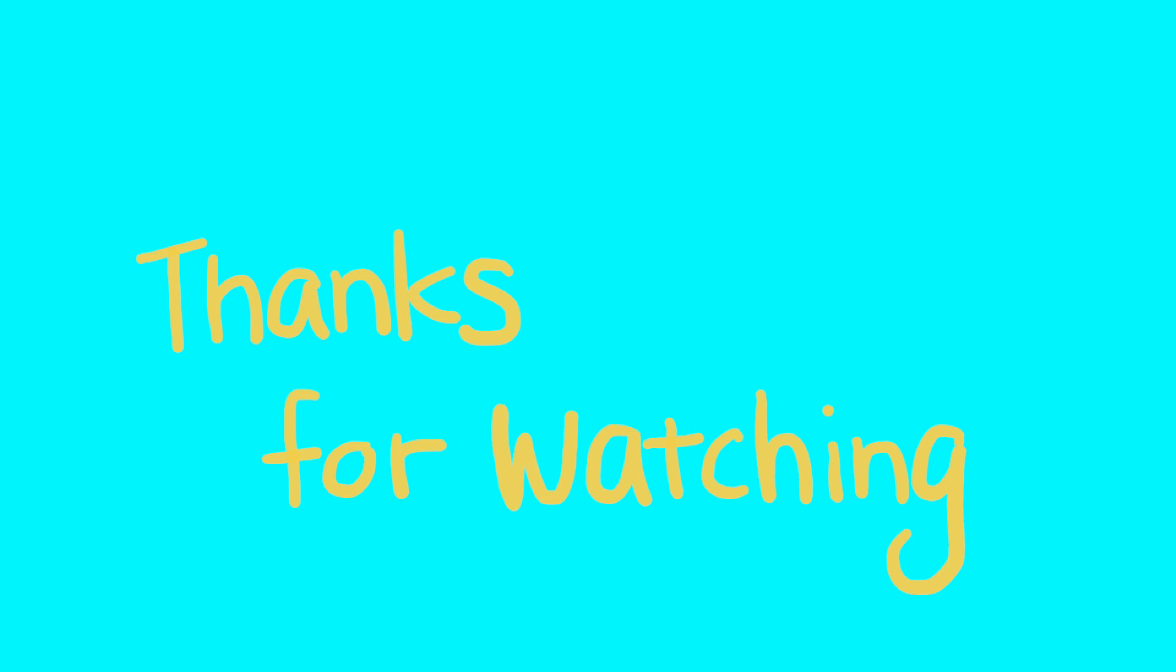I hope you enjoyed this lesson. Thanks for watching. And I will see you in the next lesson. Bye-bye.